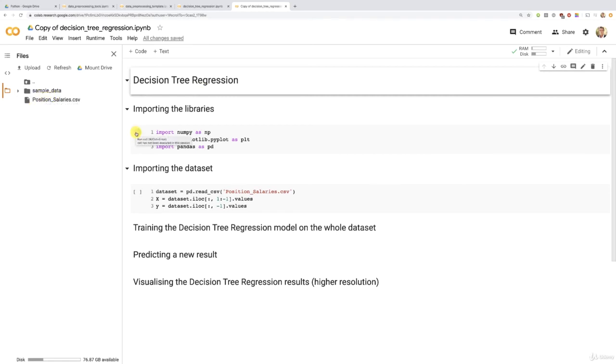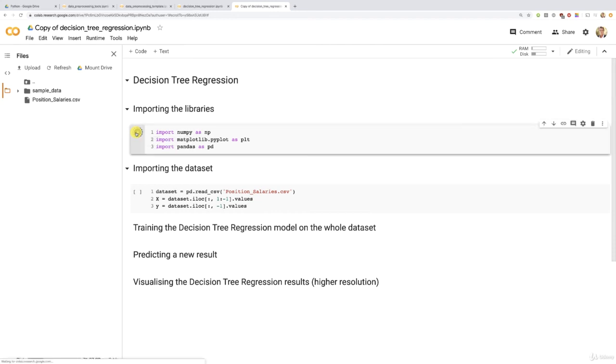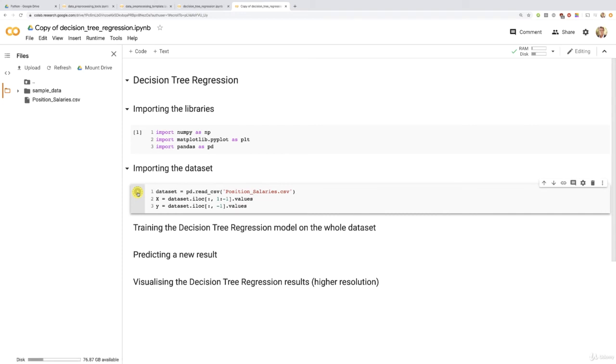you select your position salaries dataset, and click open. And this will upload the dataset inside the notebook. And now we're ready to start. Let's just run these two cells here, the first one to import the libraries, and then the second one to import the dataset. All right, perfect. So now we have the dataset,